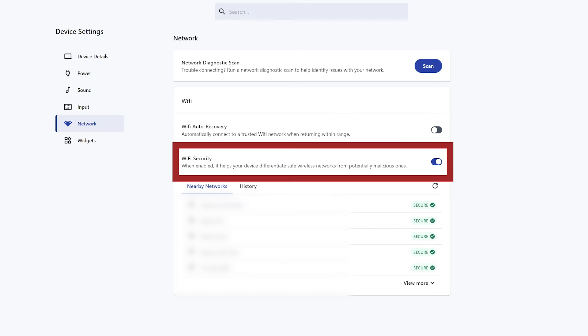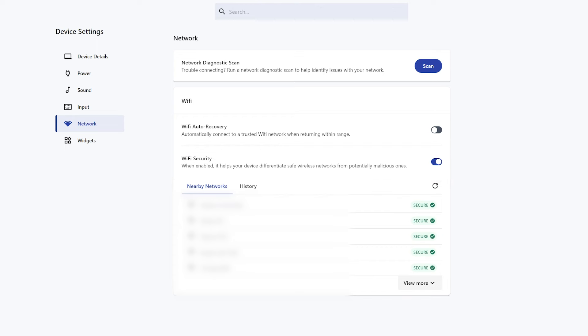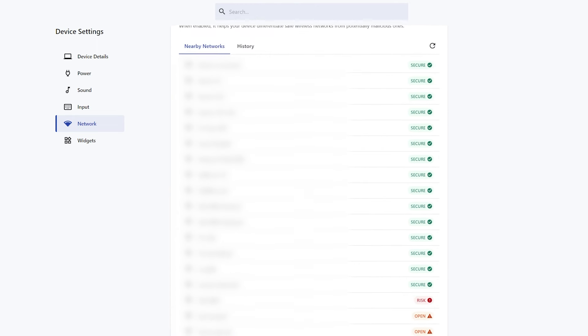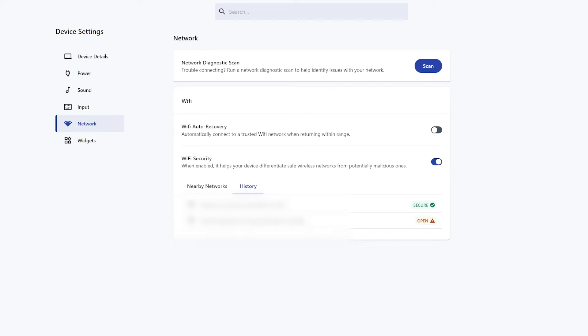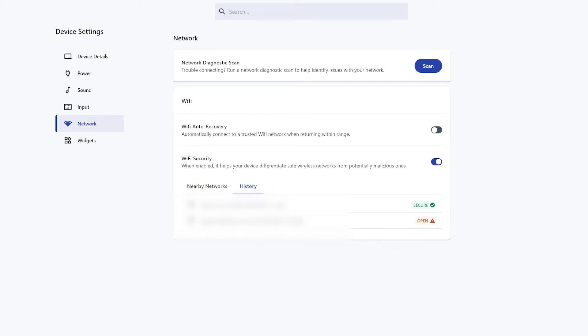Enabling Wi-Fi Security will help you differentiate safe wireless networks from potentially malicious ones. This feature gives you a table that shows nearby networks and whether they are secure or open, and a history of networks your device is connected to.